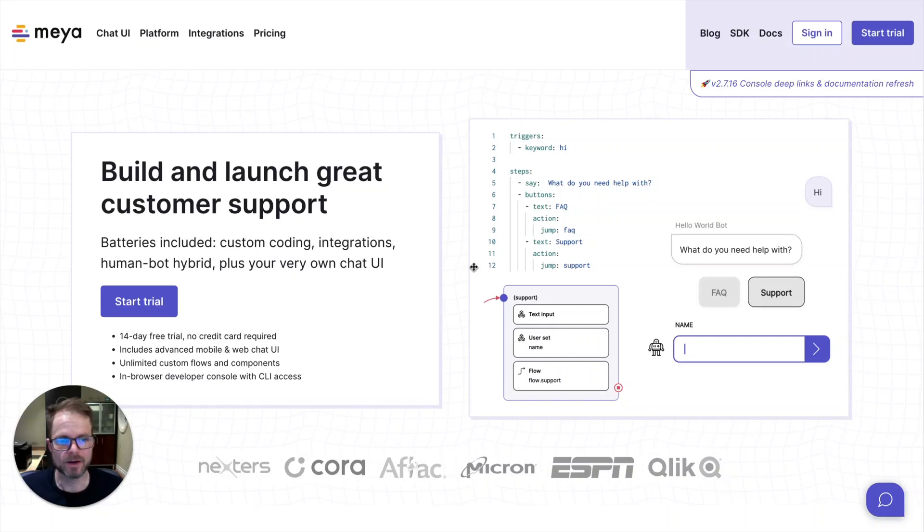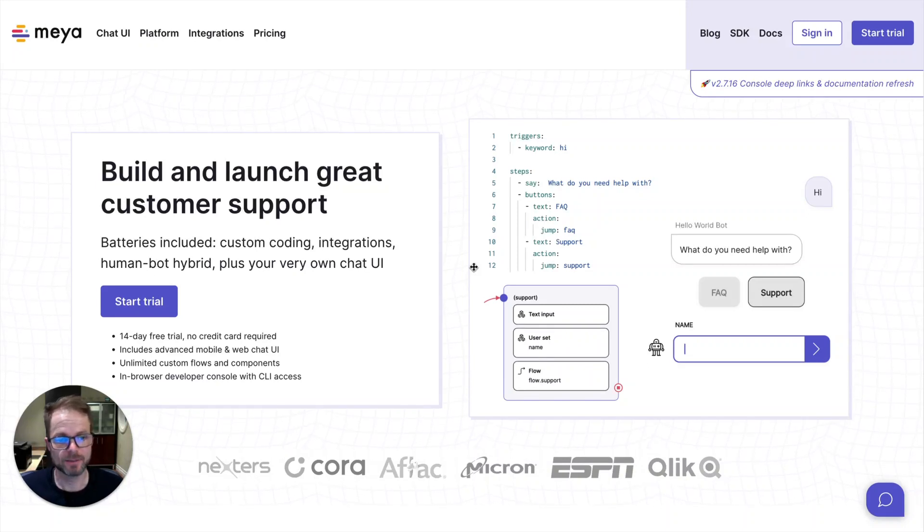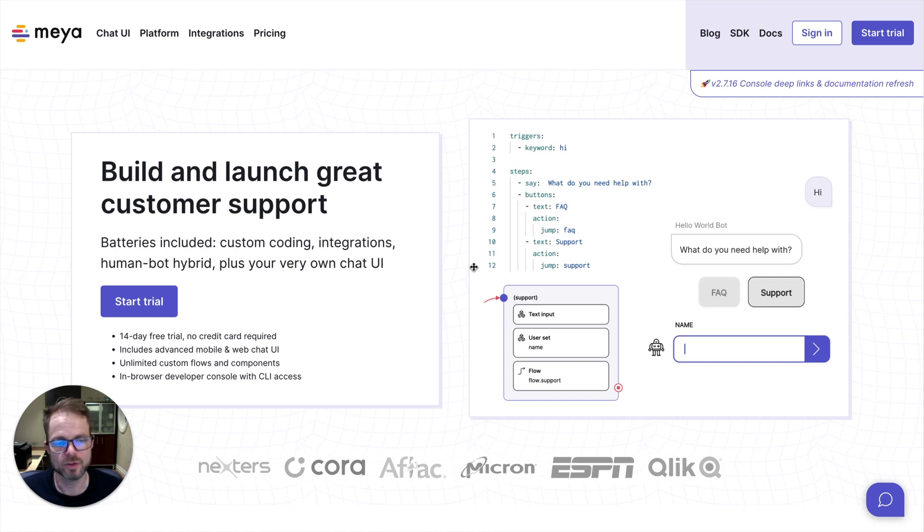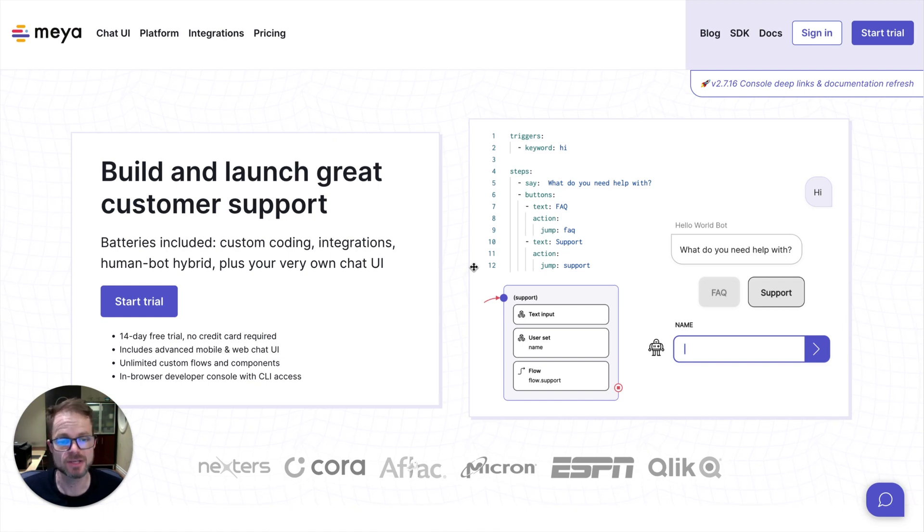Hi, I'm Eric, a founder of Maya, and tonight I'm excited to give you a demo of our newly launched product feature called Maya GPT.